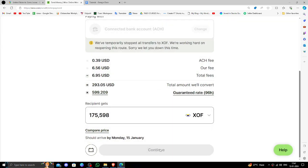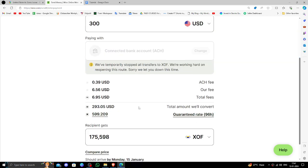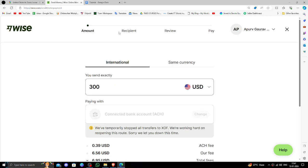It's temporarily blocked for now but you have to do continue. Then here you have to give the recipient full detail, then you have to review it and then you have to pay. So by this way you can just do it.